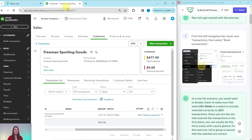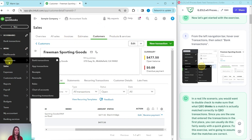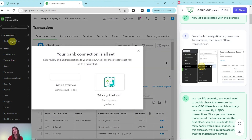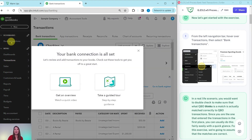From the left navigation bar, hover over Transactions and then select Bank Transactions. Here is the sample company — this is the last page from the previous exercise. Hover over Transactions right here and select Bank Transactions. You could also select Bank Transactions from the bookmark here. However, if you don't see that bookmark in your client's books, hover over Transactions and click Bank Transactions.